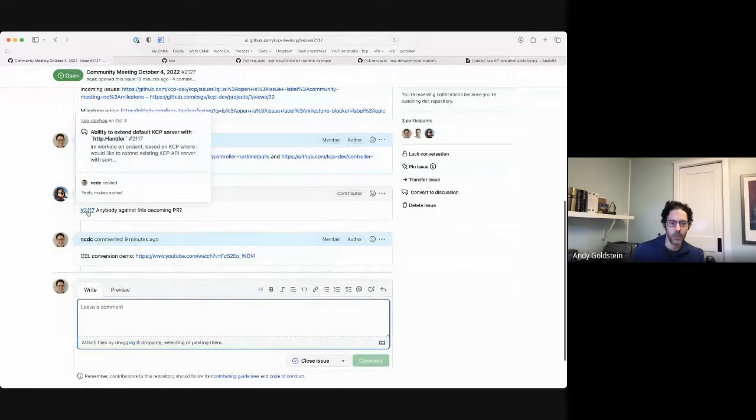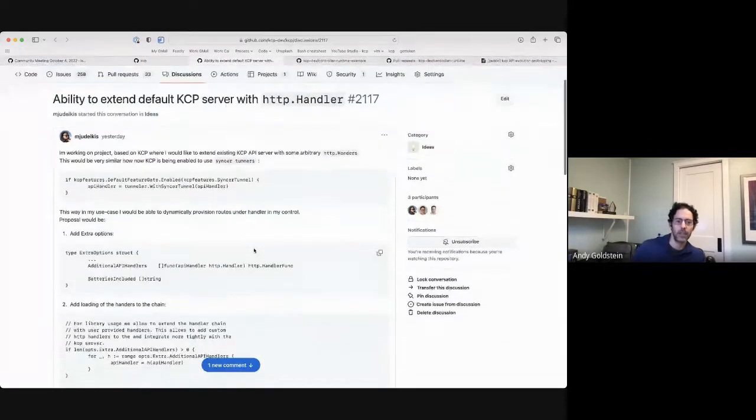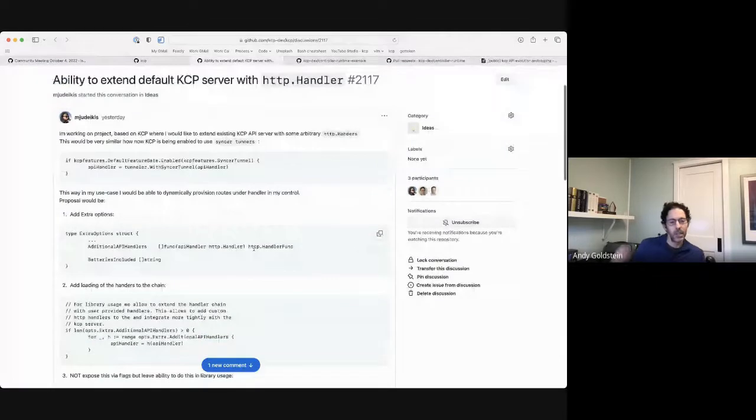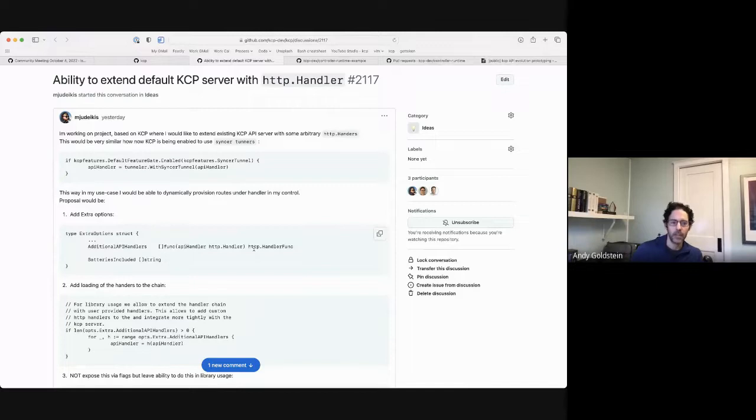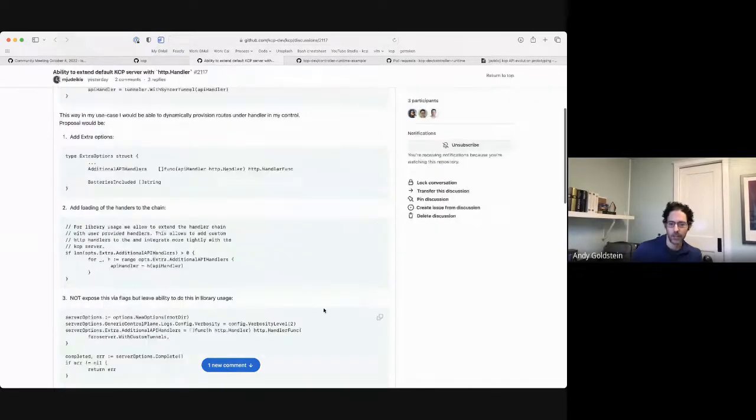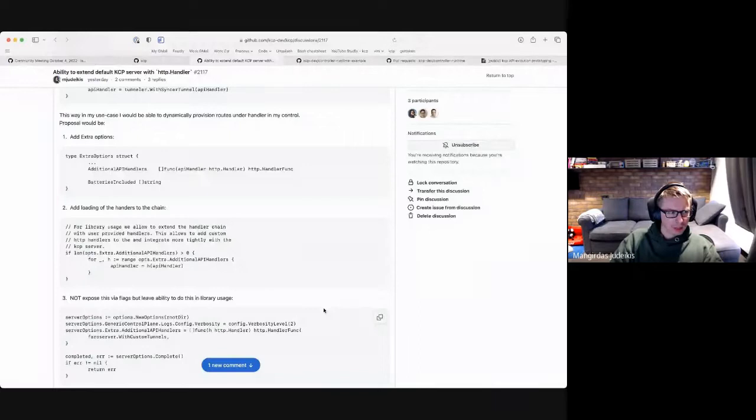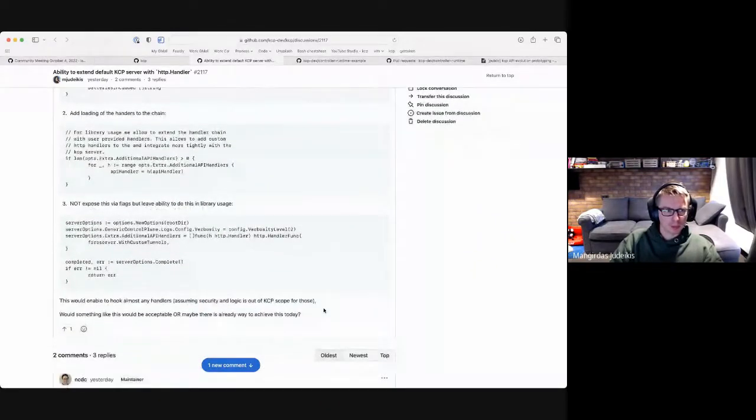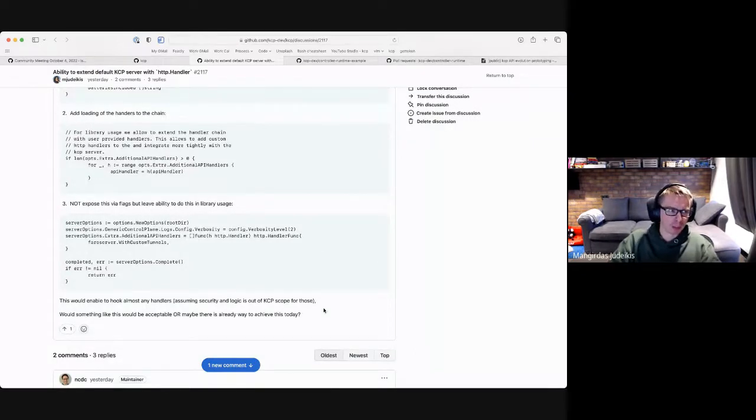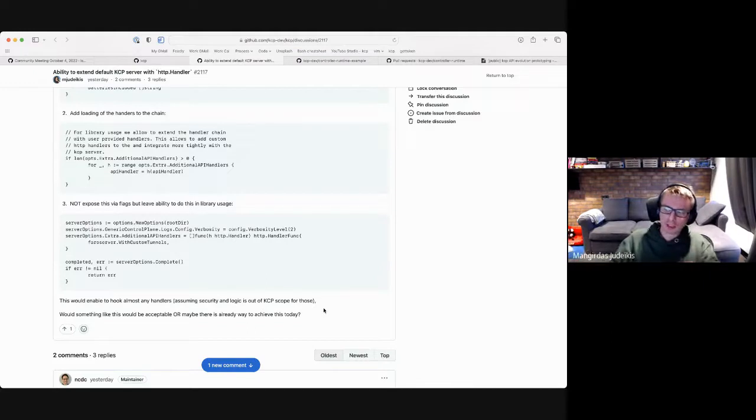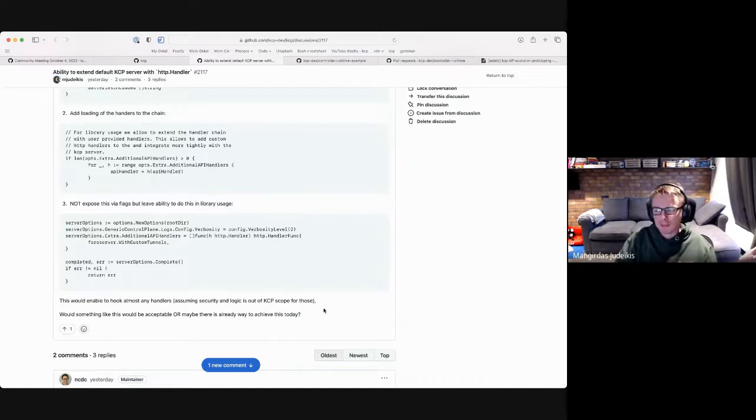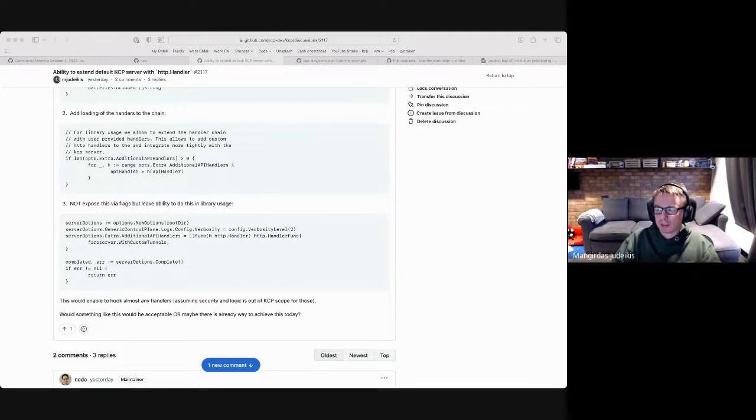All right, next up, we have a discussion about extending the server in code to let you add additional handlers, HDB handlers. Yeah, this is, I'm building basically a very similar kube native proxy that I was building before I came to KCP. And I'm now piggybacking on Syncure infrastructure basically for proxying from API to the clusters. So I need to expose some API handlers which I would be exposing to the users basically.